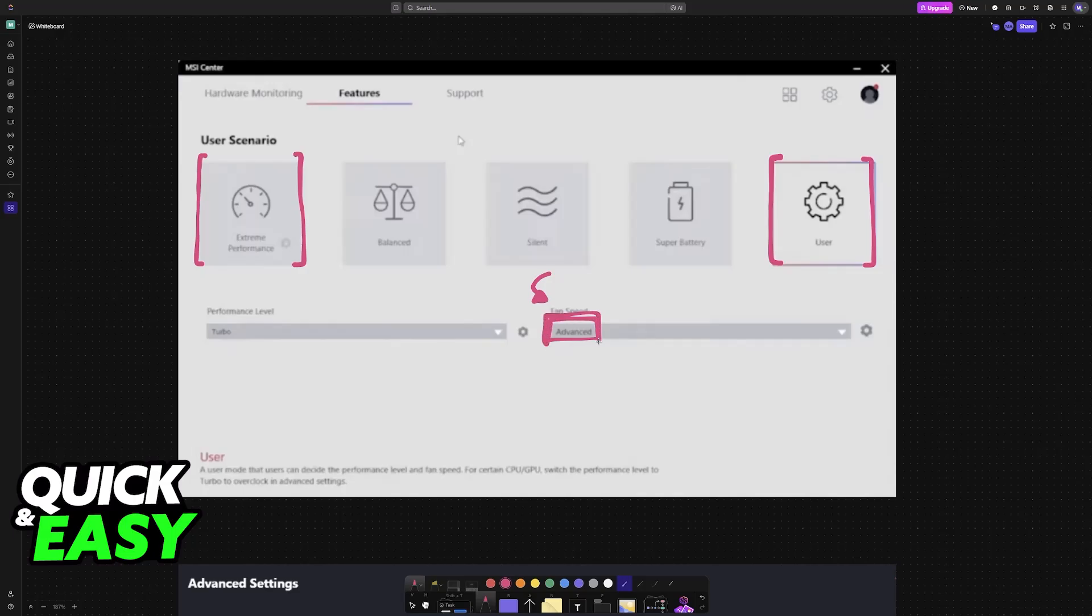Now, if you cannot see user, if you cannot see advanced, then this layout is going to be different, but basically you need to access the settings related to advanced or to the user options. This is the only way in which you will be able to change the fan speed.